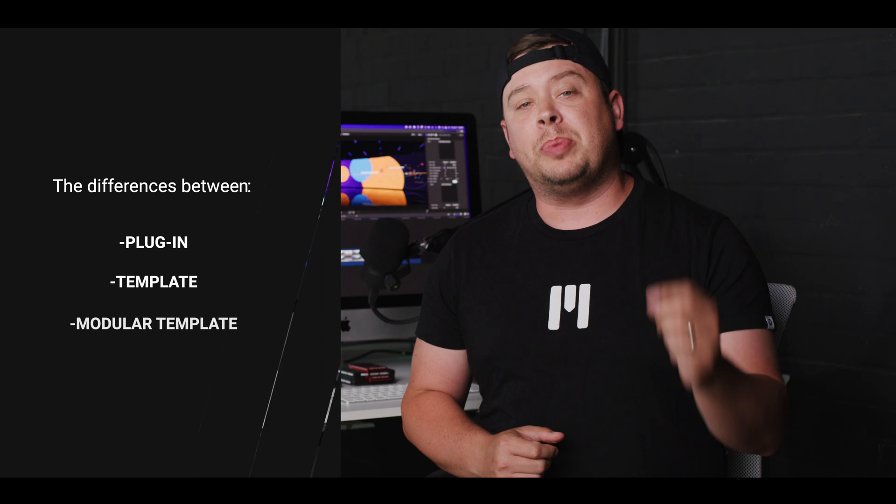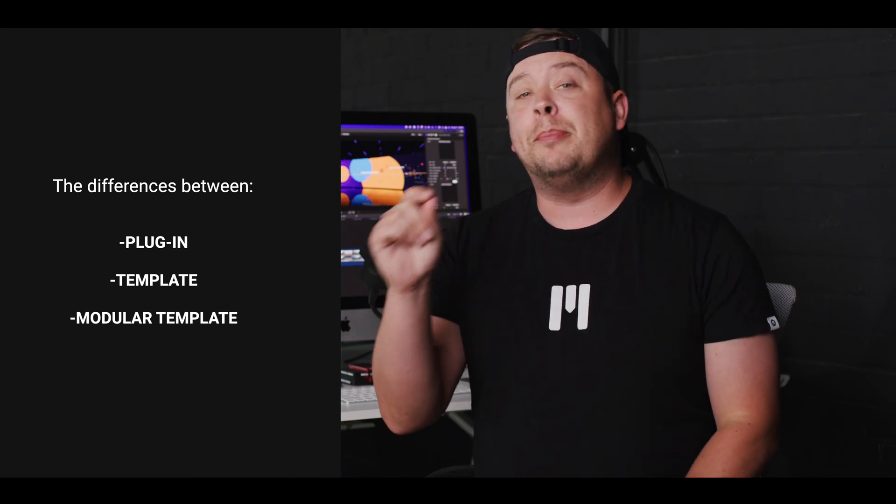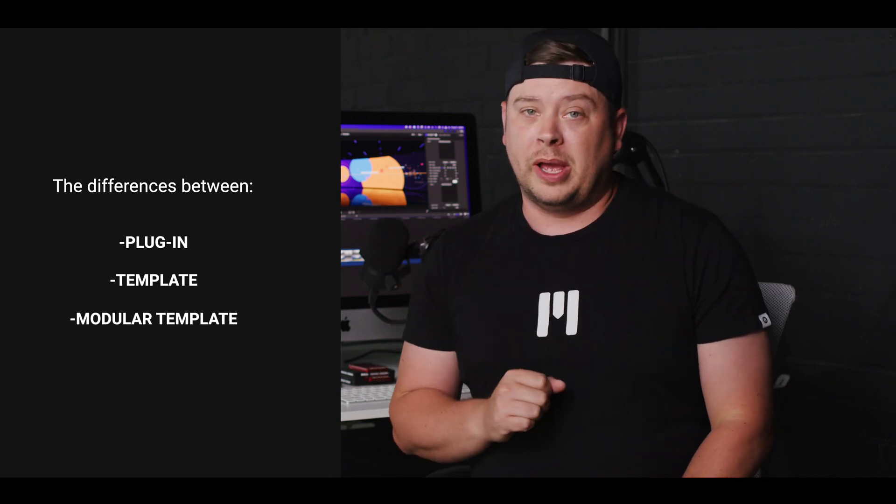Hello, this is George Edmondson with MotionVFX.com. Today we're talking about the differences between a plugin, a template, and a modular template.